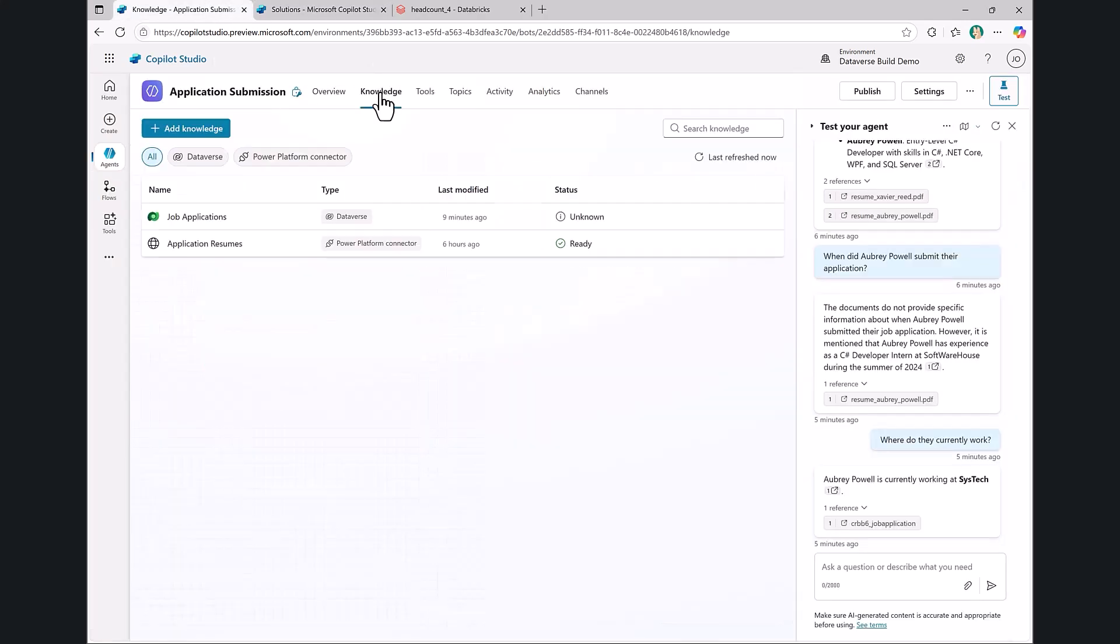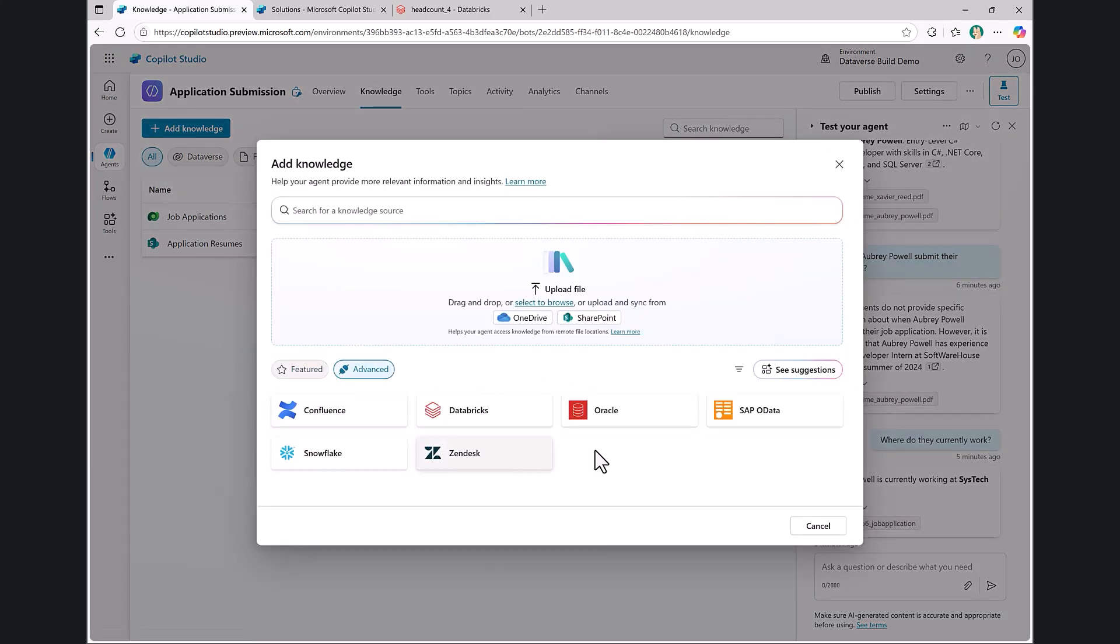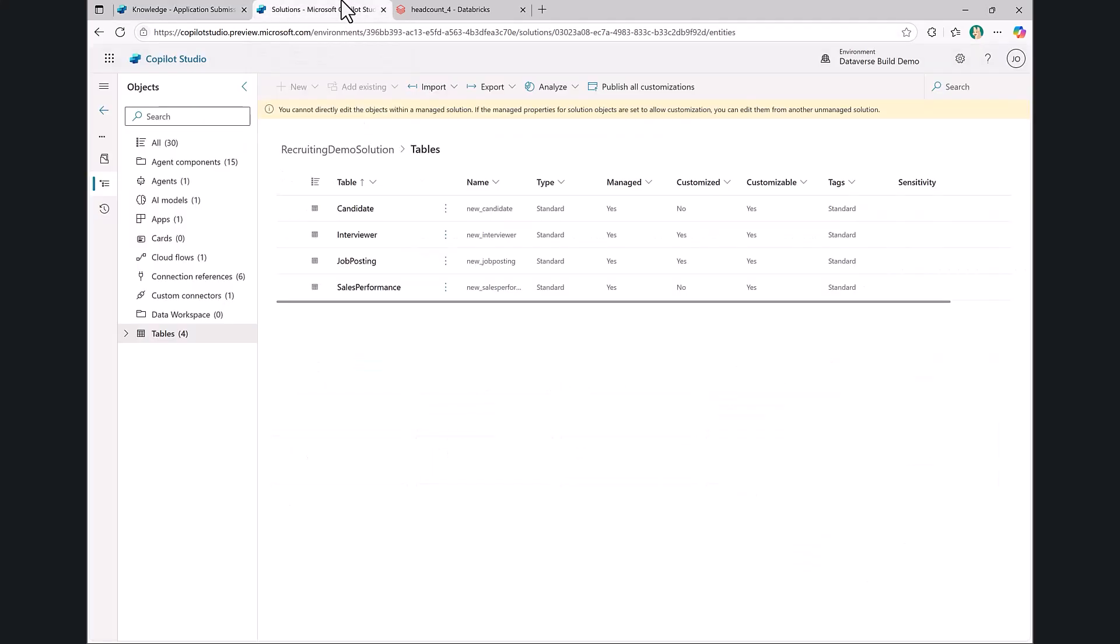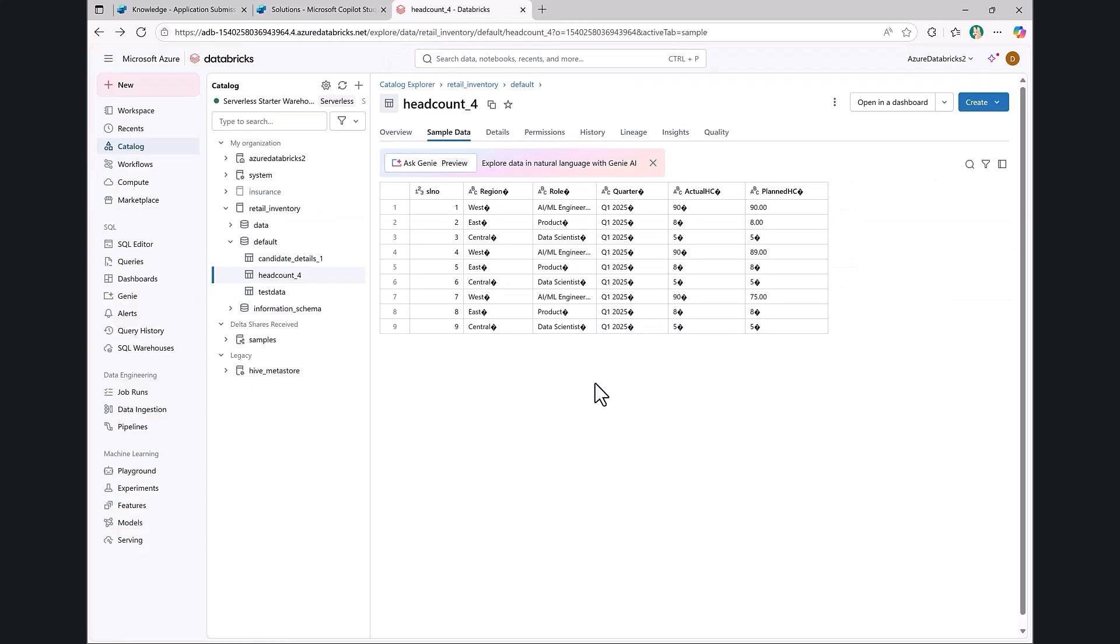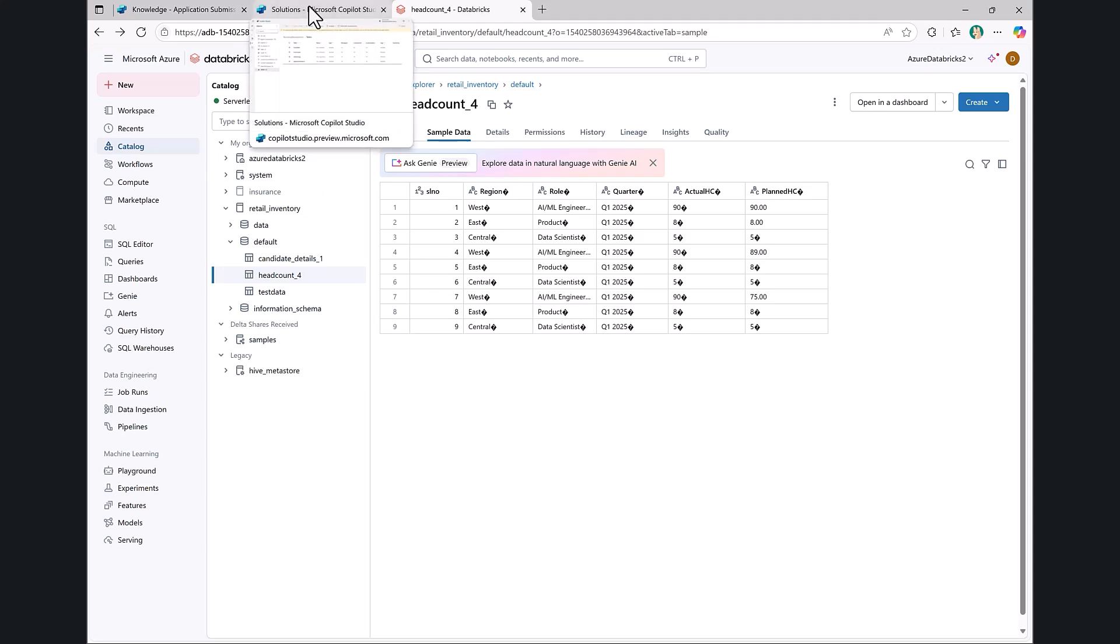If you went back to that knowledge experience powered by Dataverse, you saw that we have some powerful new connectors to enterprise systems, including Databricks. What's really awesome about this is for my HR scenario, while we're tracking some of the business process around hiring and interviewing in Dataverse, we track all of our headcount for our organization within Databricks. I've configured this Databricks environment that has our headcount and HR information, and configured it as a knowledge source within Dataverse.